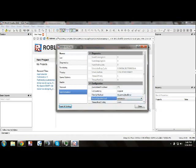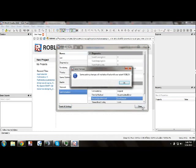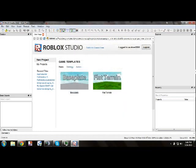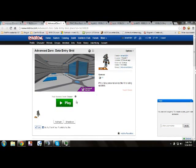That's all you have to do. Click Close. Close out of studio. That's all you gotta do.